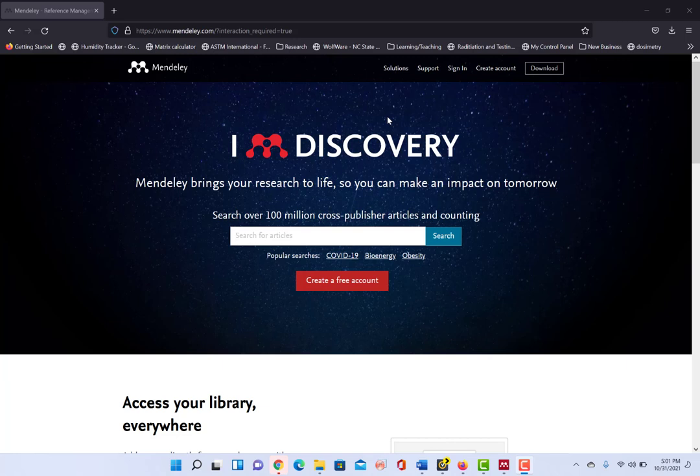Hi, today I am going to show you how to use the Reference Manager plugin for Microsoft Word. I'm going to show you specifically how to use the one in Mendeley because that's what I use, but there are other Reference Managers out there,